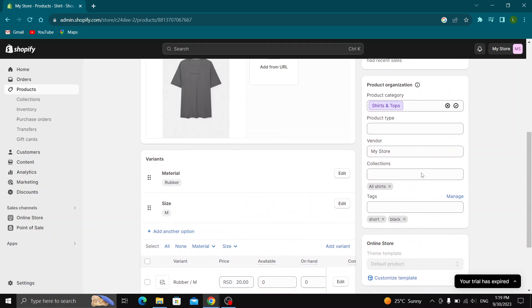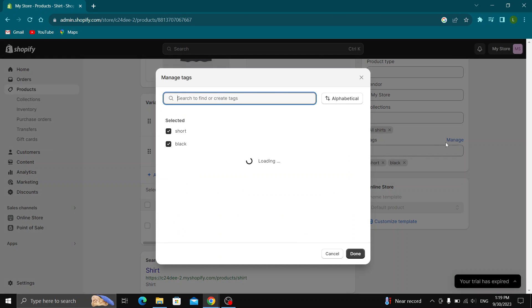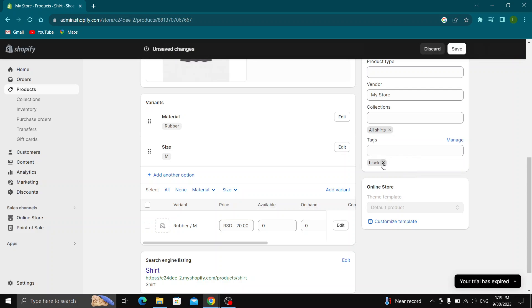As you can see here are all the tags that we have and we can either manage those tags. I currently have the tags short and black. We can enter new tags by entering them right here if we want, or if we want to delete tags all we have to do is find those tags and click on the x button that will appear next to the tag.